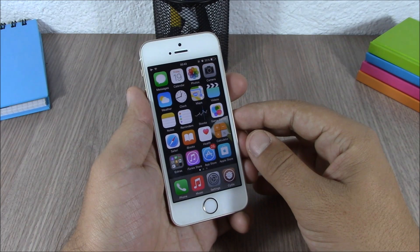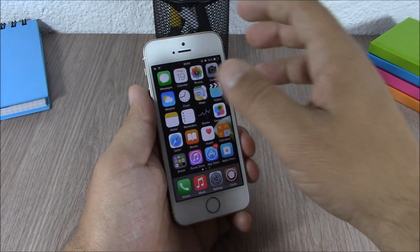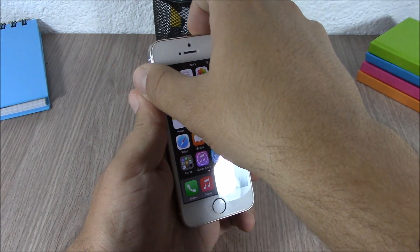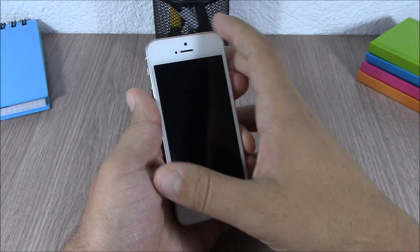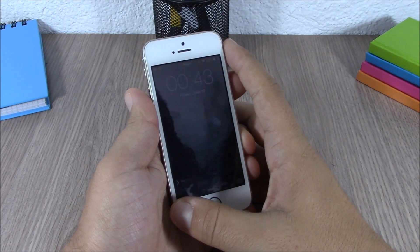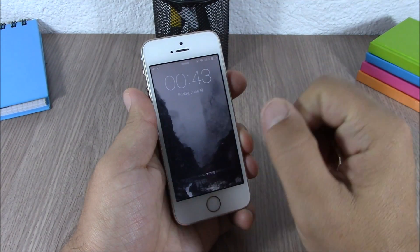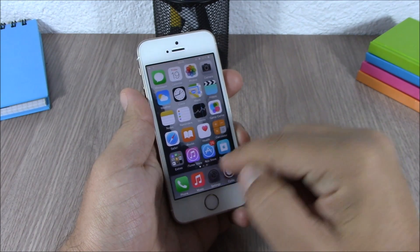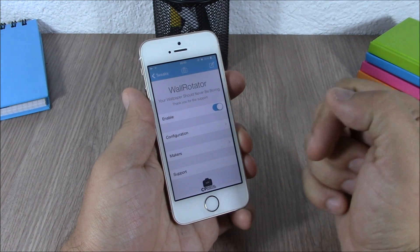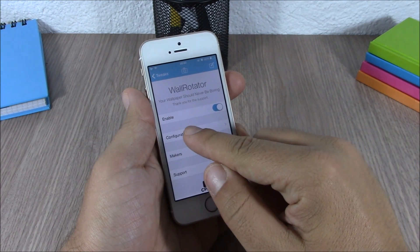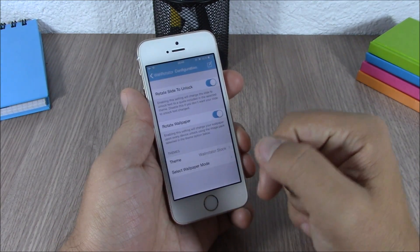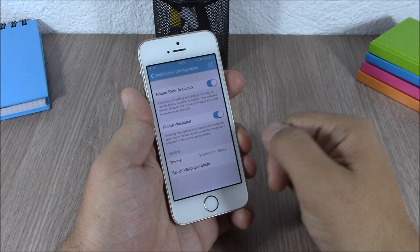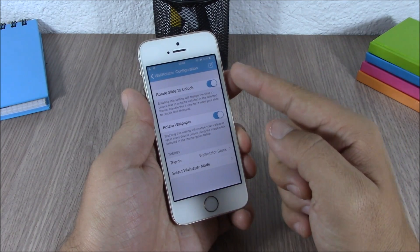What Wall Rotator does is that it changes the wallpaper of your device anytime you unlock it. You can see right now if I lock and unlock my device, it will change the wallpaper. If we go to the settings of this tweak, we have an enabled button right here, then we have configuration.